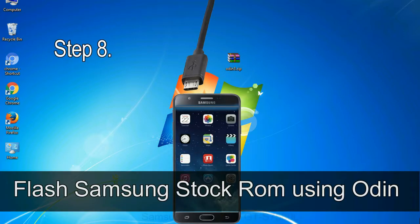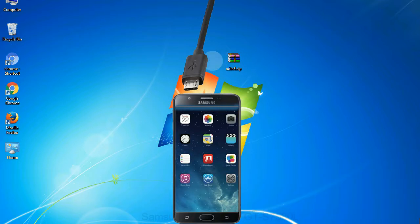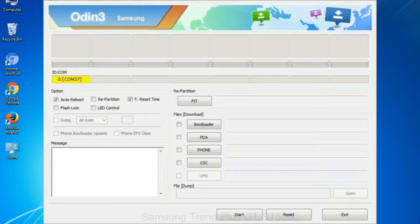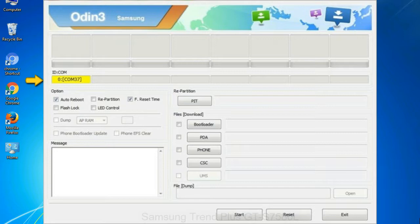Step 8: once you have connected the phone to the computer, Odin will automatically recognize the device and show 'added' message at the lower left panel. Or connect your device to the computer via USB cable. When your device is connected, one of Odin ID to COM boxes will turn yellow and display the COM port number.